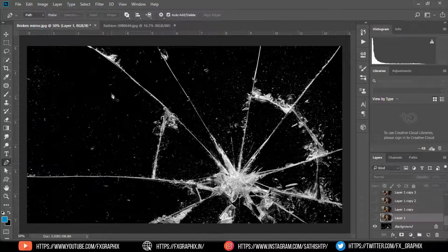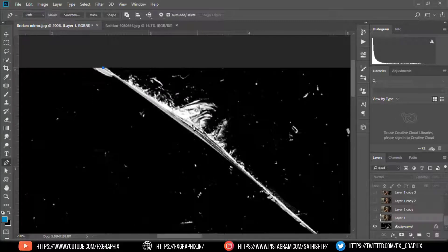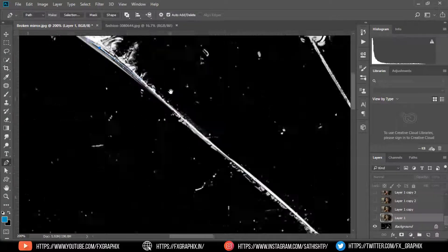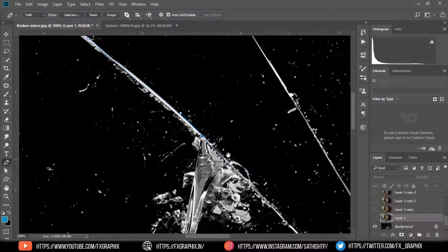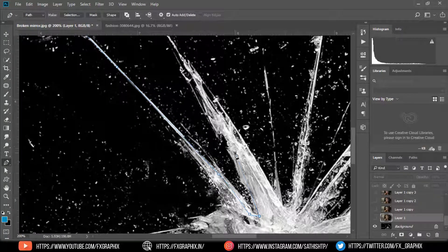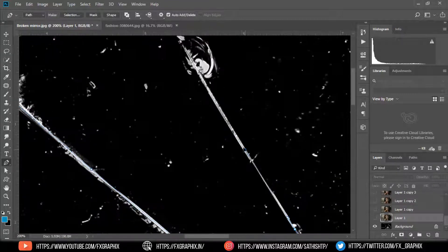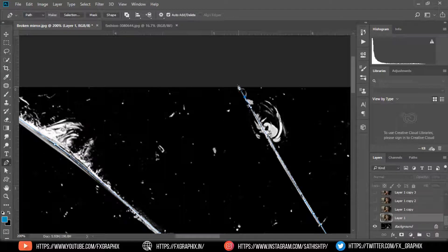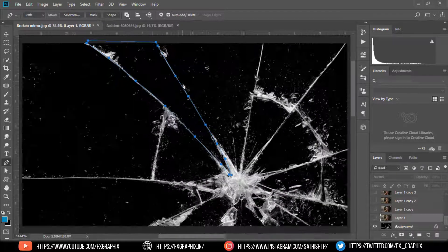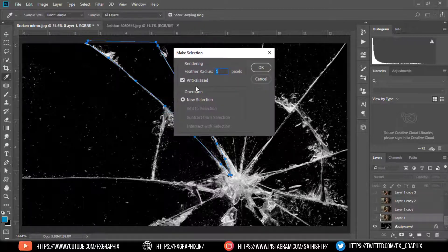Use the pen tool and draw the area you want. Then right-click and make a selection. Click OK.